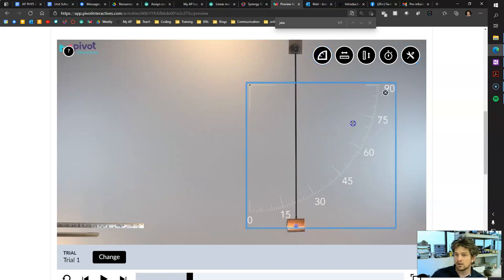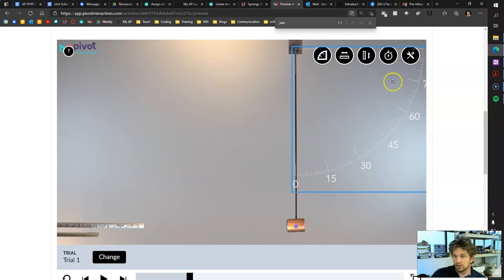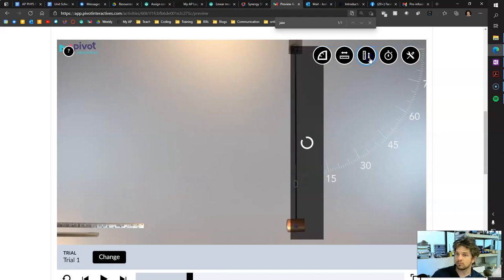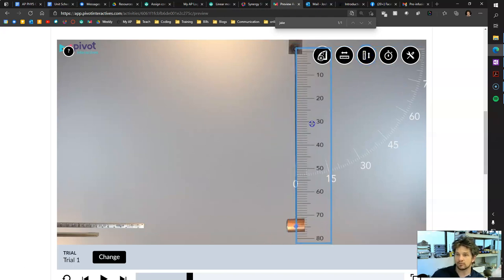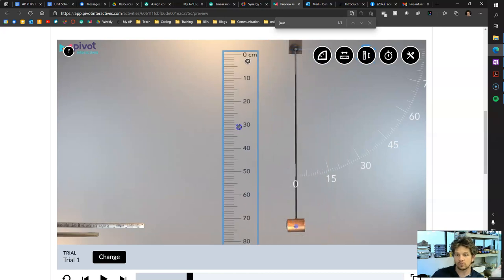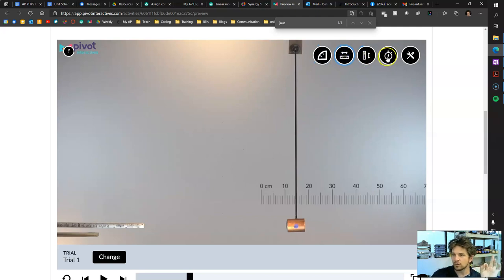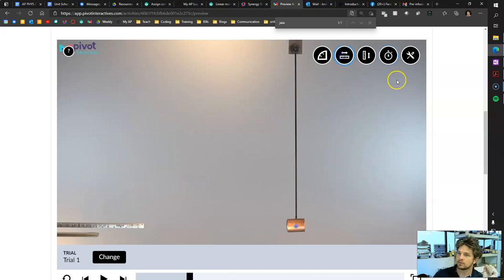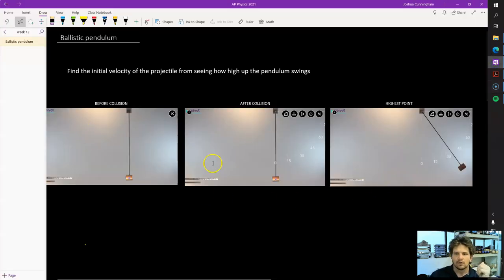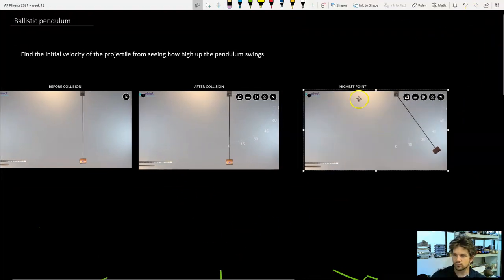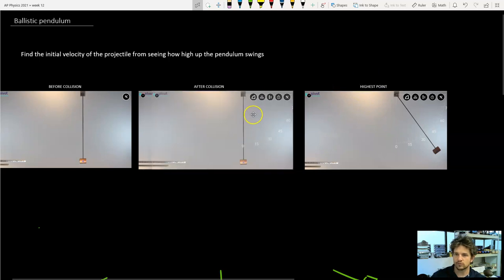We need the protractor to measure the angle, and the vertical ruler to measure the length of the string. The horizontal ruler and the stopwatch will get used in part two. So let's take a look at this problem.